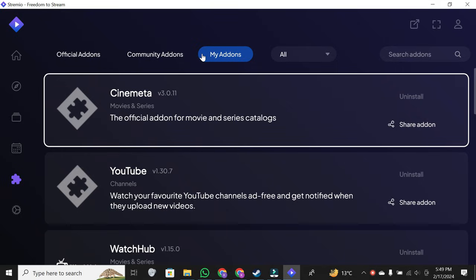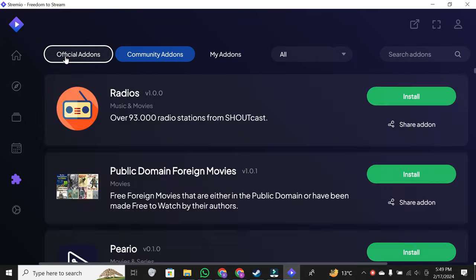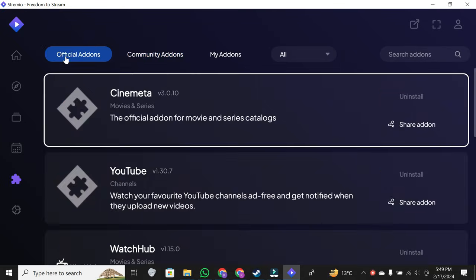But the real treasure lies in the official add-ons and community add-ons sections. Official add-ons are directly provided by the Stremio platform. You can explore and install them to enhance your content library.